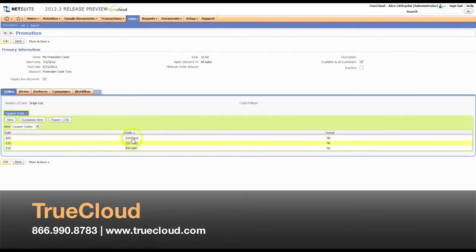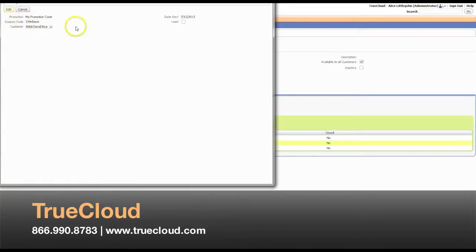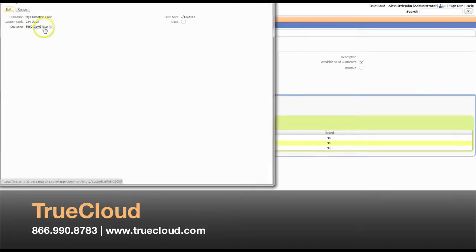With a unique code here, if we click on it, we can see that coupon code 234-Dave is assigned to the customer Dave Rice. So only Dave will be able to use this promotion code as he's logged into your store and is checking out.